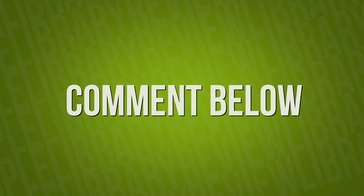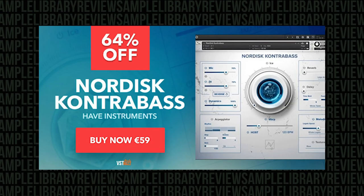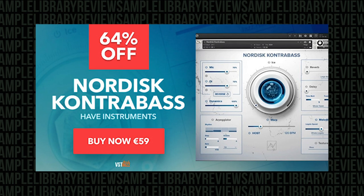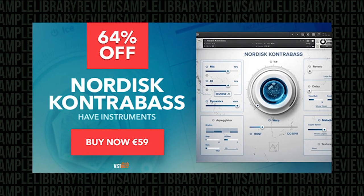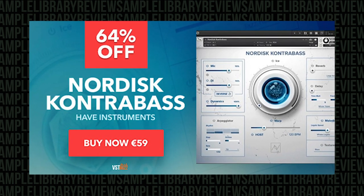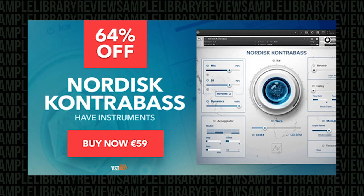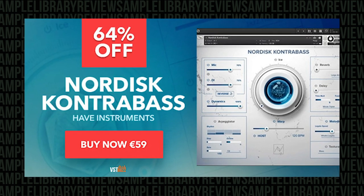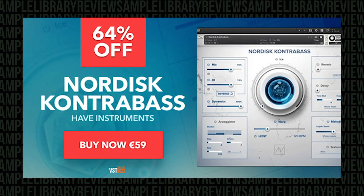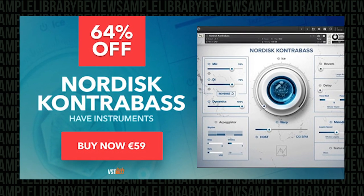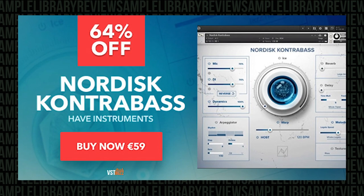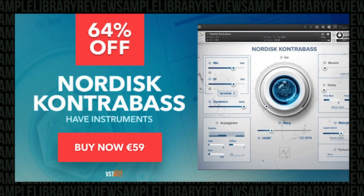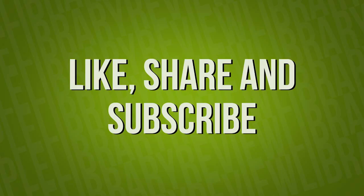Don't forget, some developers notice where traffic comes from. And some developers are partners at Sample Library Review. At no cost to you, we'd get a small commission if you want to pick up Nordisk Contra Bass through our links. It'll help me keep the site going and more quick look videos for you.